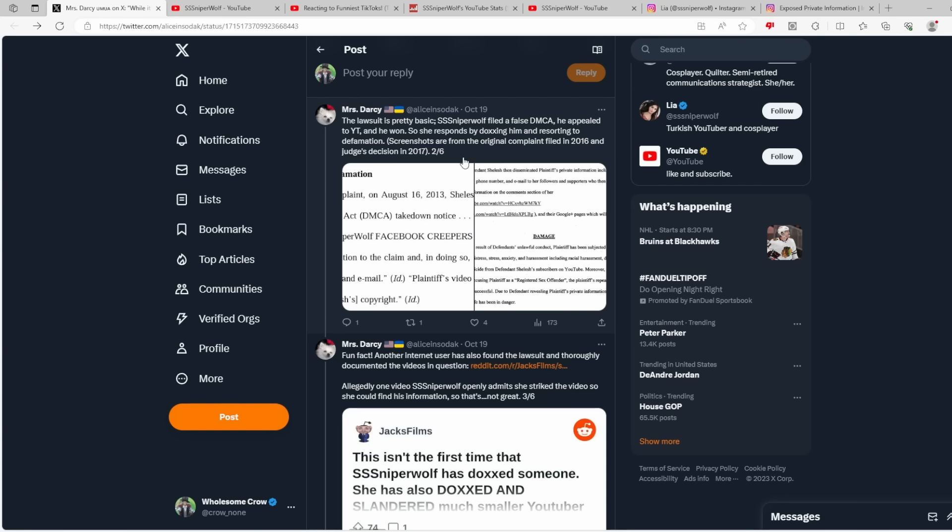To be very clear, the way that Sniperwolf went about getting his personal information was literally abusing YouTube's own system. She filed a false DMCA takedown of one of his videos, he appealed it, which required him to put out his full legal name, and then she took that and doxxed him with it. She literally used YouTube's own system to dox somebody on the platform.